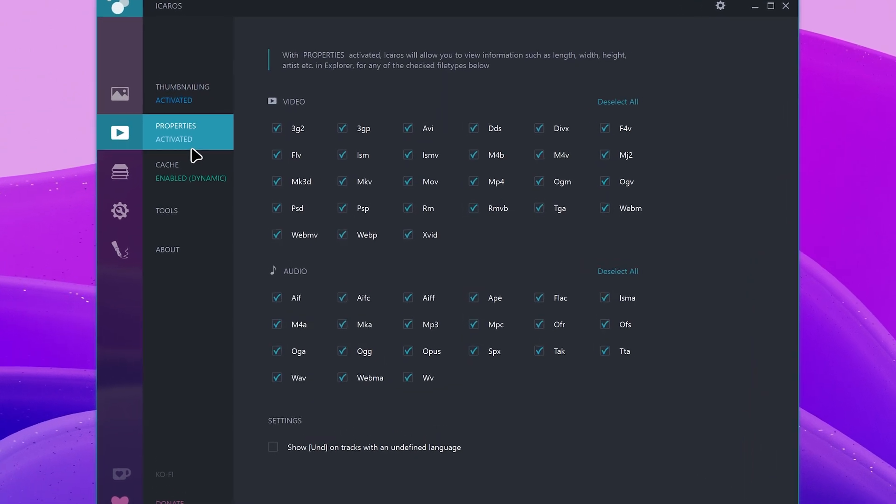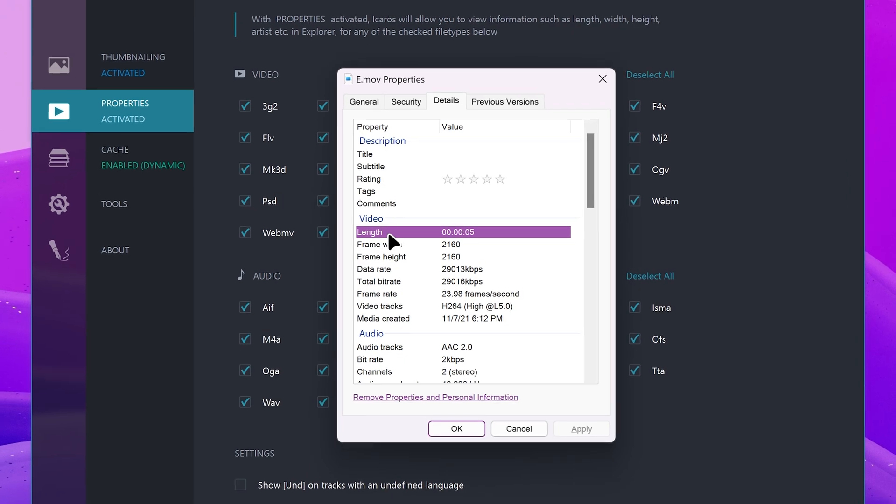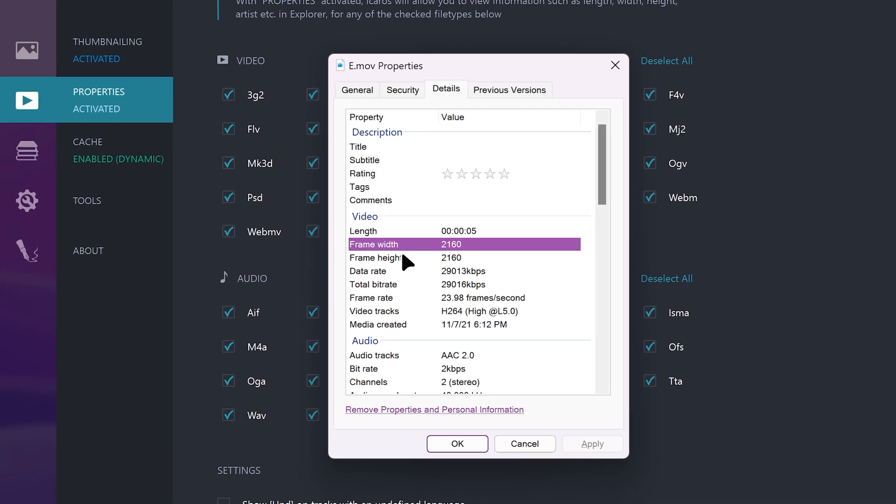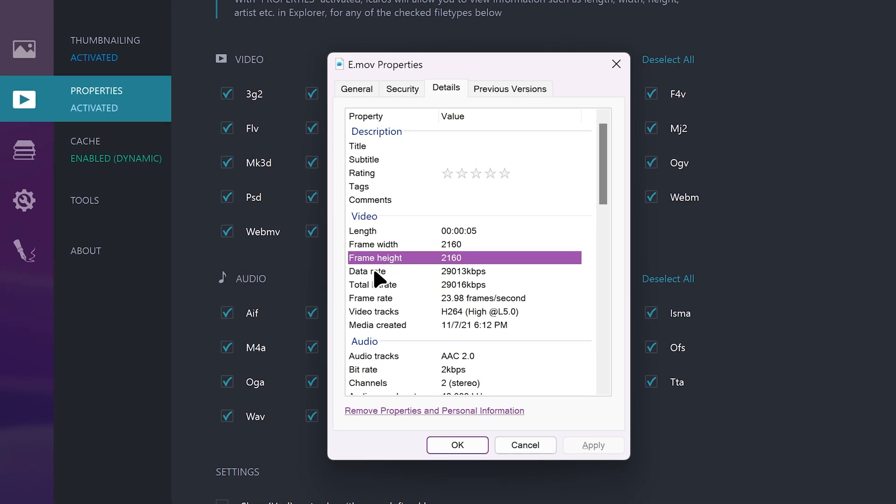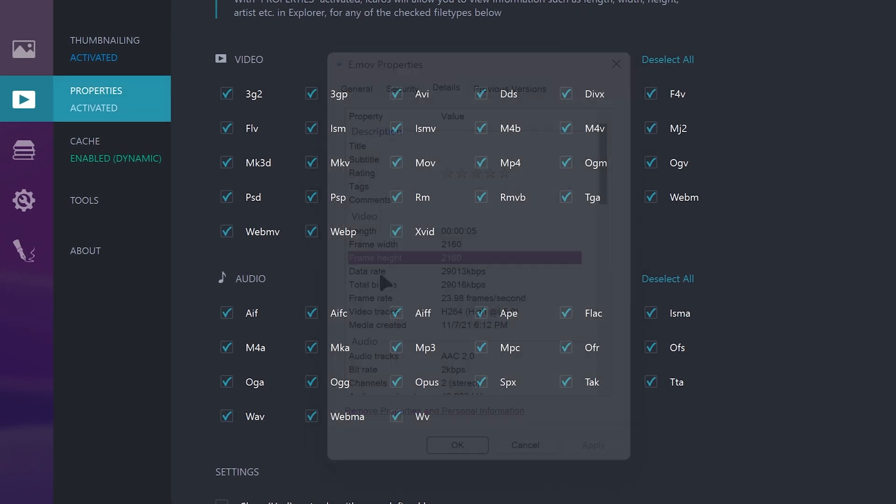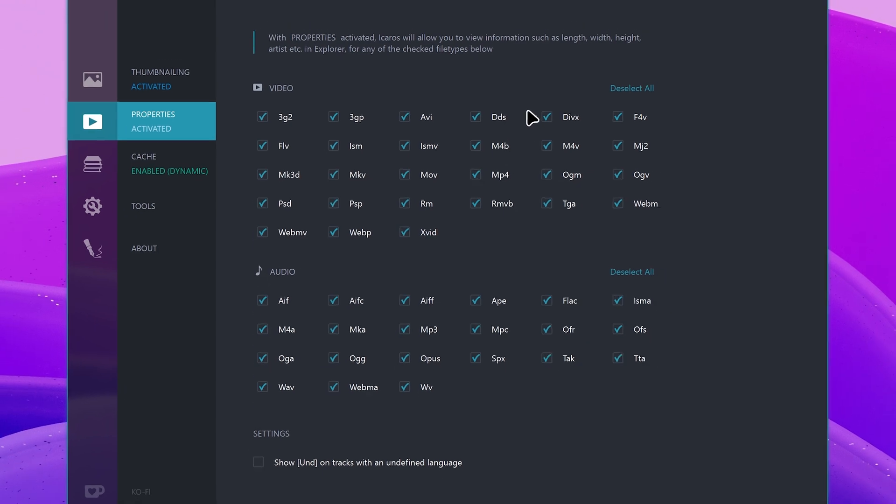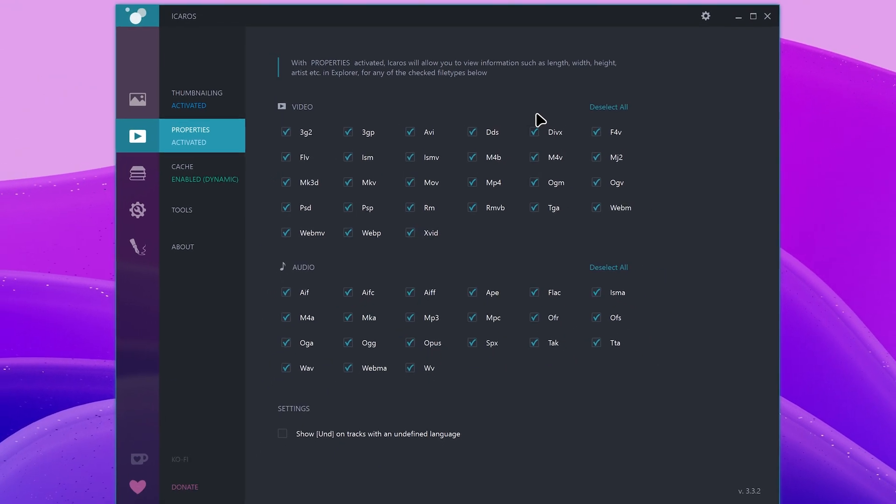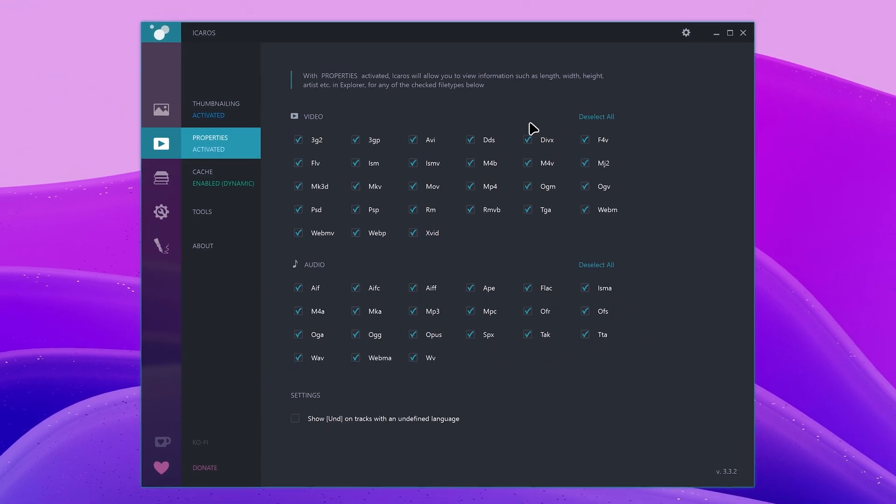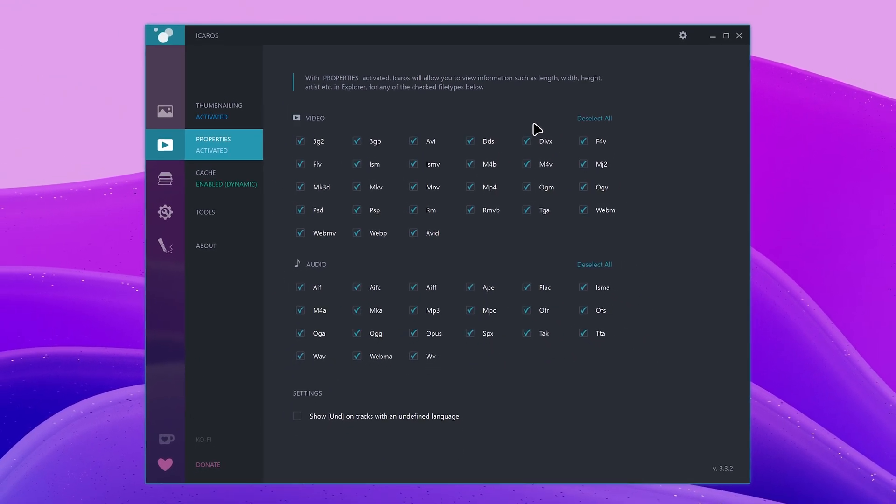view information such as length, width, height, artist, etc. in explorer for any of the checked file types below. Because by default that information is not generated for these file types.